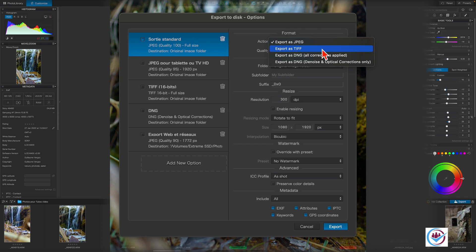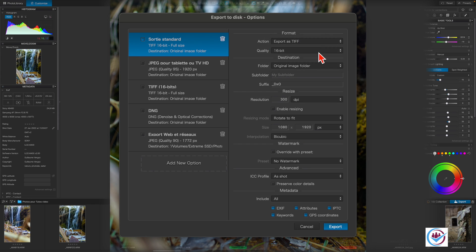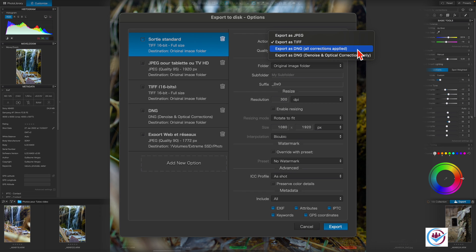The TIFF format, which can be set to either 8-bit or 16-bit, is suitable for saving images to be processed later with other applications, such as Photoshop or Affinity Photo.